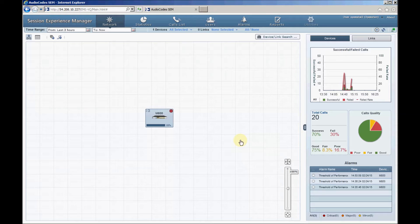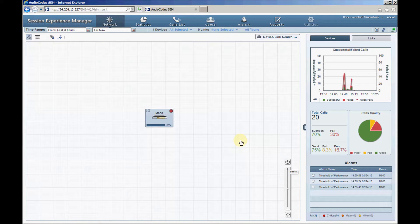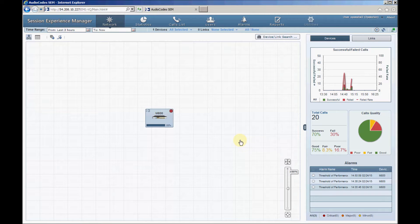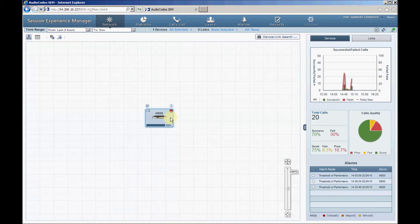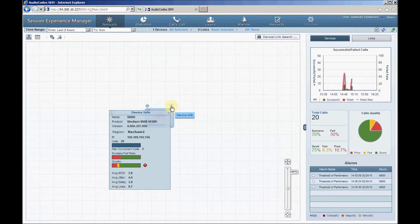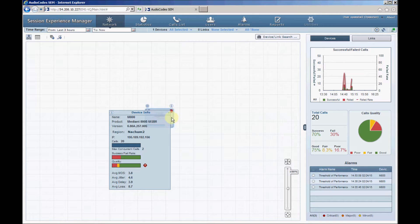After connecting to the SEM for the first time, you'll see a single SBC device in the center of the SEM Network page. By clicking the SBC device and then the eye icon above the device, you'll get detailed device information such as device name, software version, IP address.